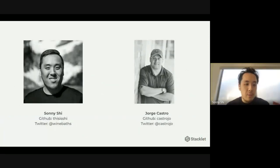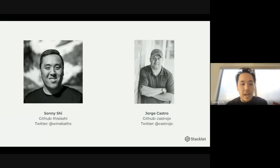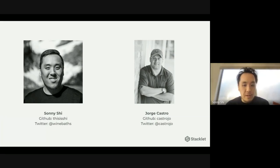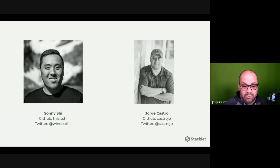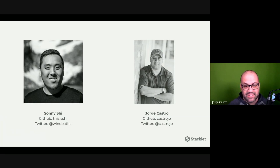Hey everyone, I'm Sonny Shi. I'm a staff engineer at Stacklit and maintainer of Cloud Custodian. And I'm George Castro, community manager at Cloud Custodian.